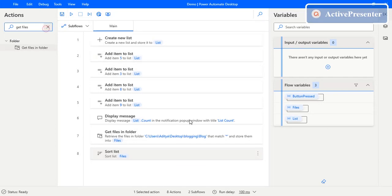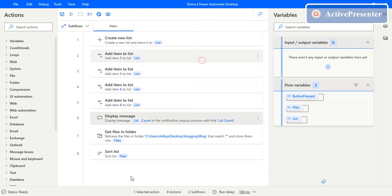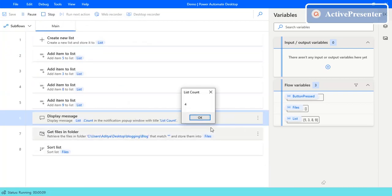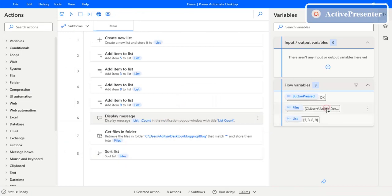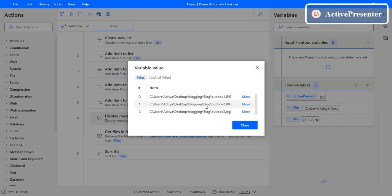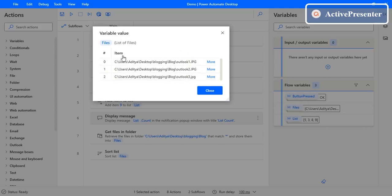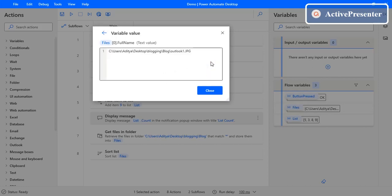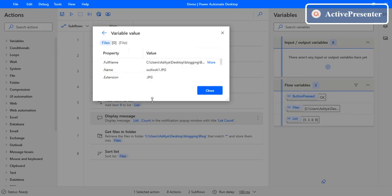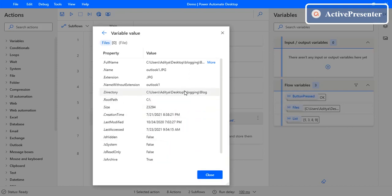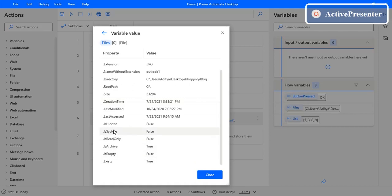After executing, it first gets all the files from the folder and then sorts them. It sorted the files — let's see what different files are present. There are three different files and they are sorted as one, two, three due to the ascending order. If you click 'more', you can see the different properties associated with each file: full name, name, extension, exists, is empty, read only, last modified time, last access time, and creation time. We used creation time as the sort property, but you can also use last modified time or last access time.